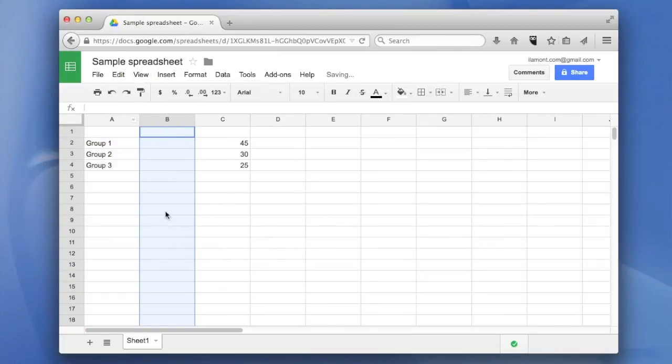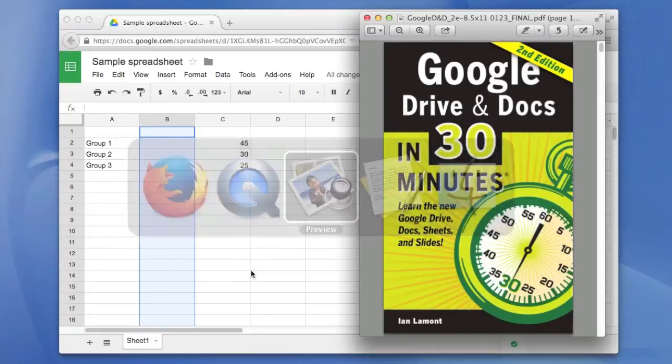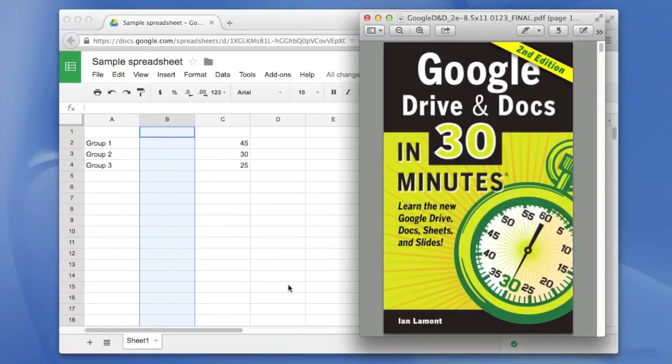And you can see it created a new column right there. For more tips on how to use Google Sheets, check out my book, Google Drive and Docs in 30 minutes, second edition.